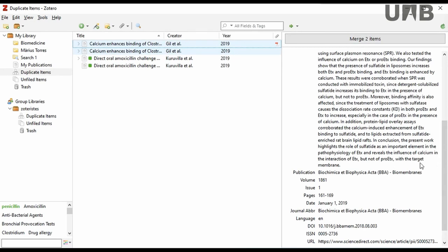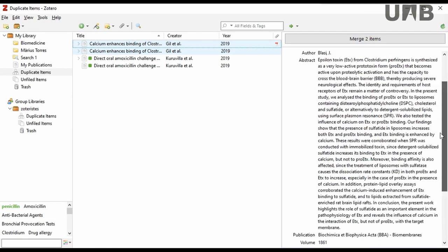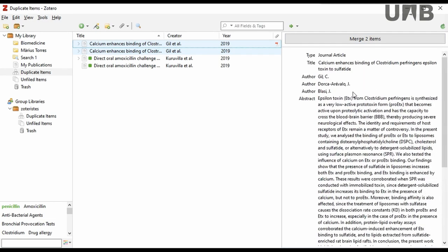In case of exact duplicates, Zotero shows the option Merge Two Items. This means that the information within the duplicate references is exactly the same, and it is only necessary to merge these duplicates.